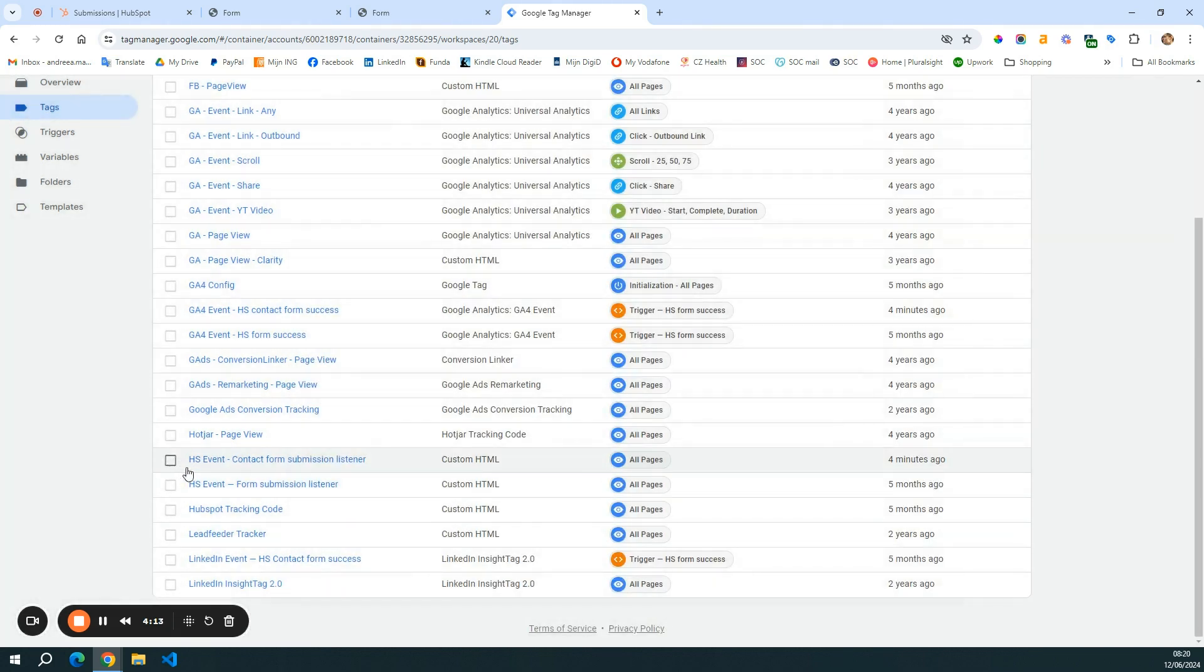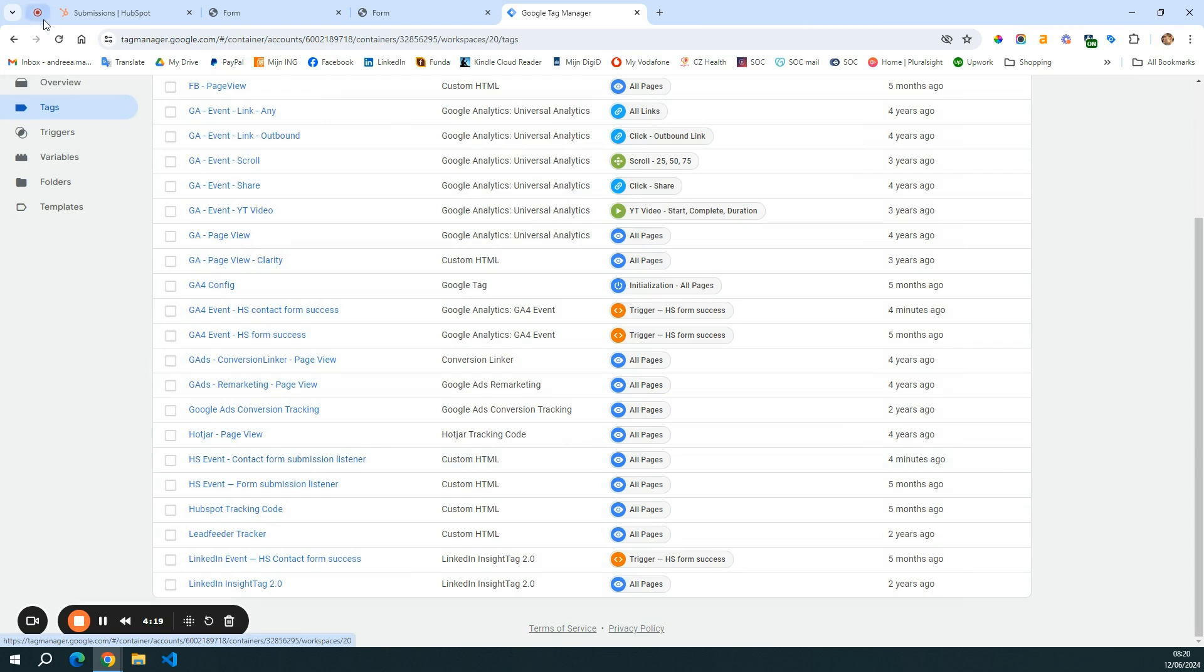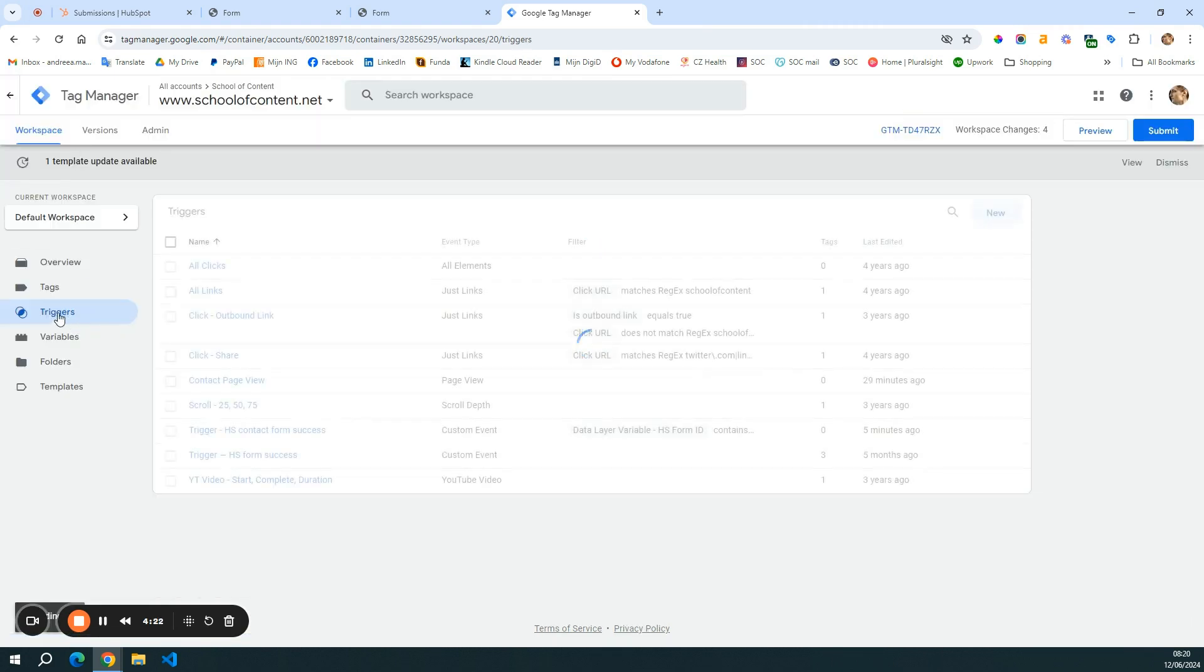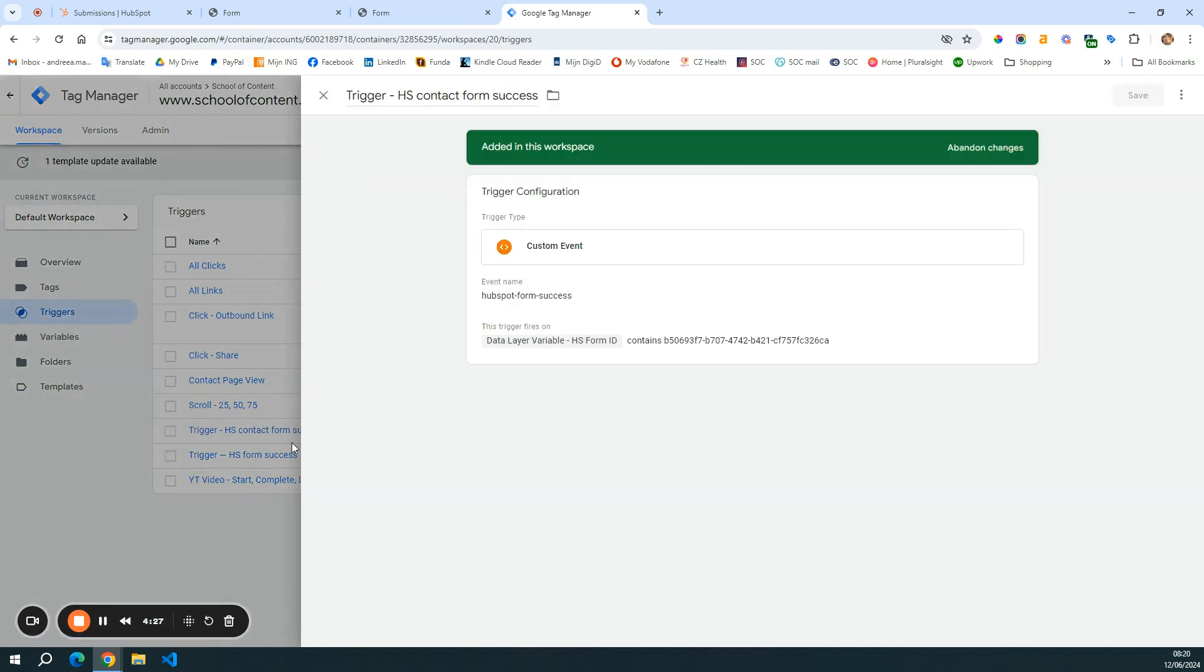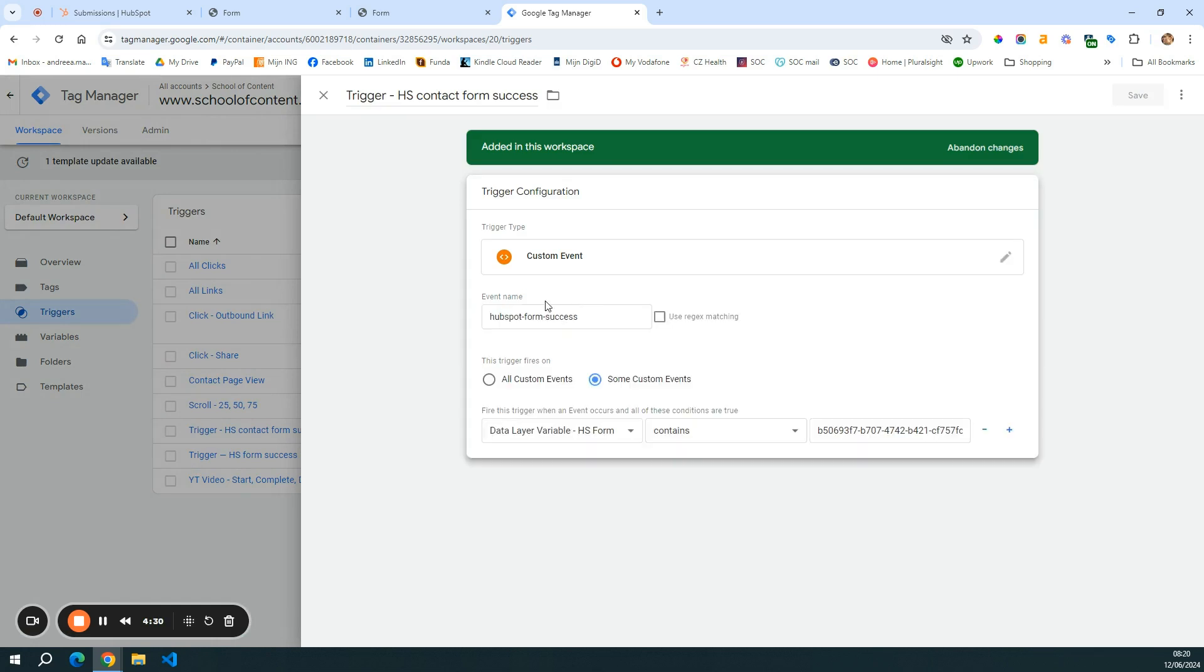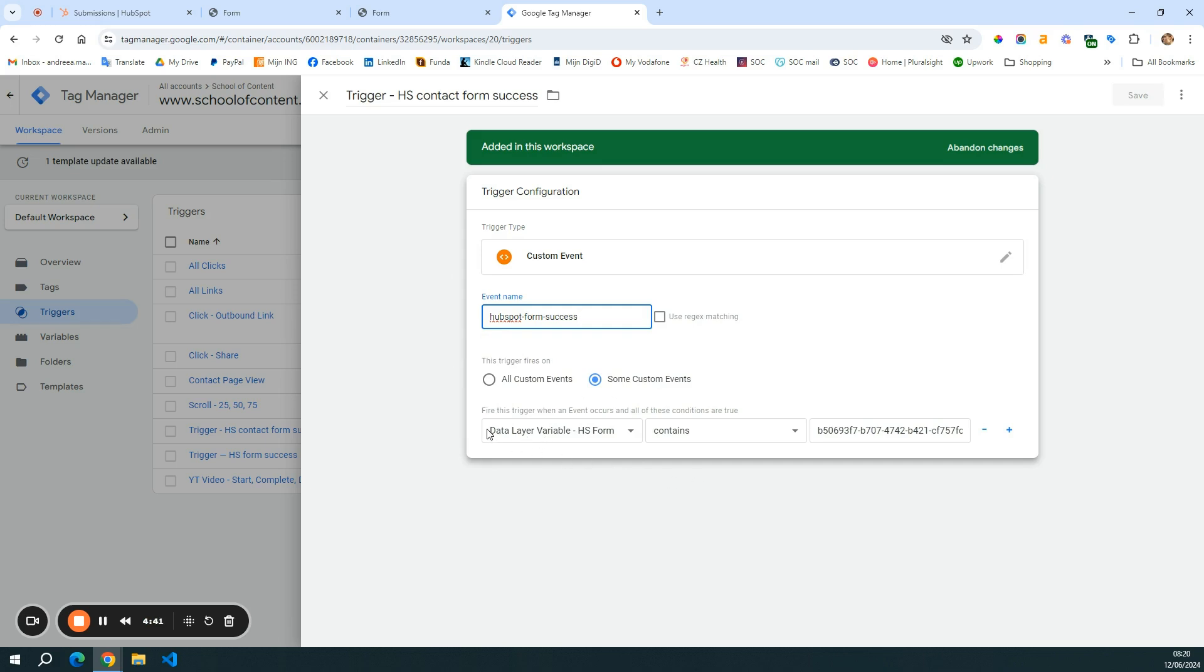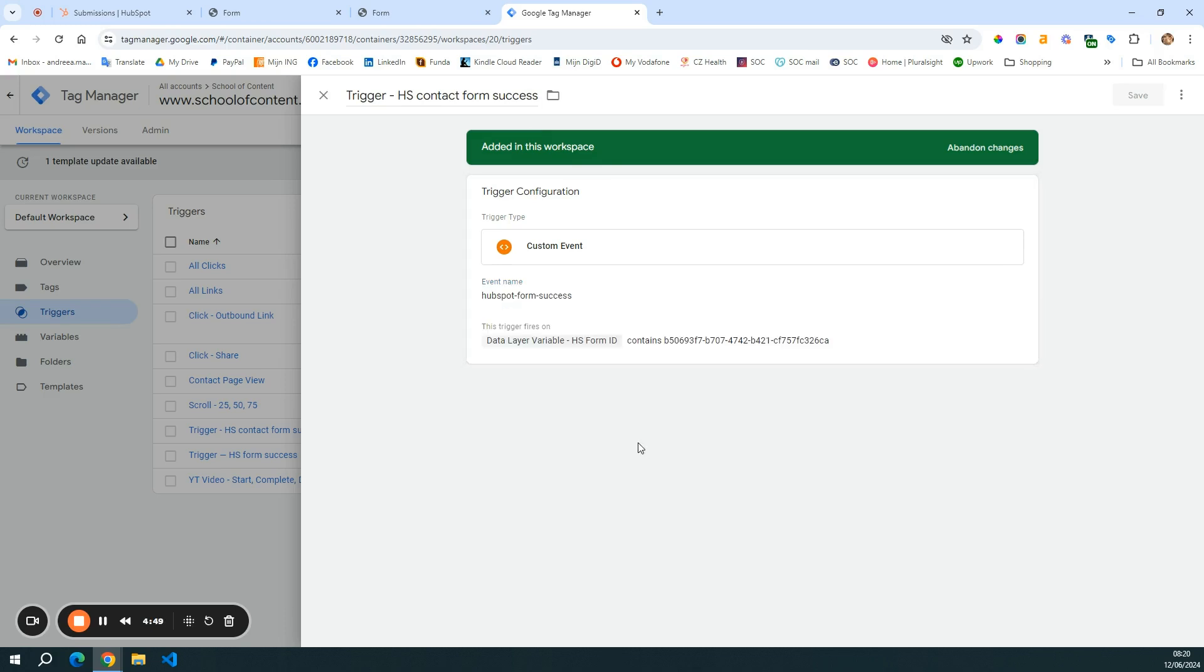So I have now the contact form submission listener. Then of course, I need a trigger for this. So I have it here set up for contact form success. When the form is successfully submitted, the event name is HubSpot form success. And this is just coming from HubSpot. I explained it in the previous video. So please go ahead and watch that video if you don't understand the process.